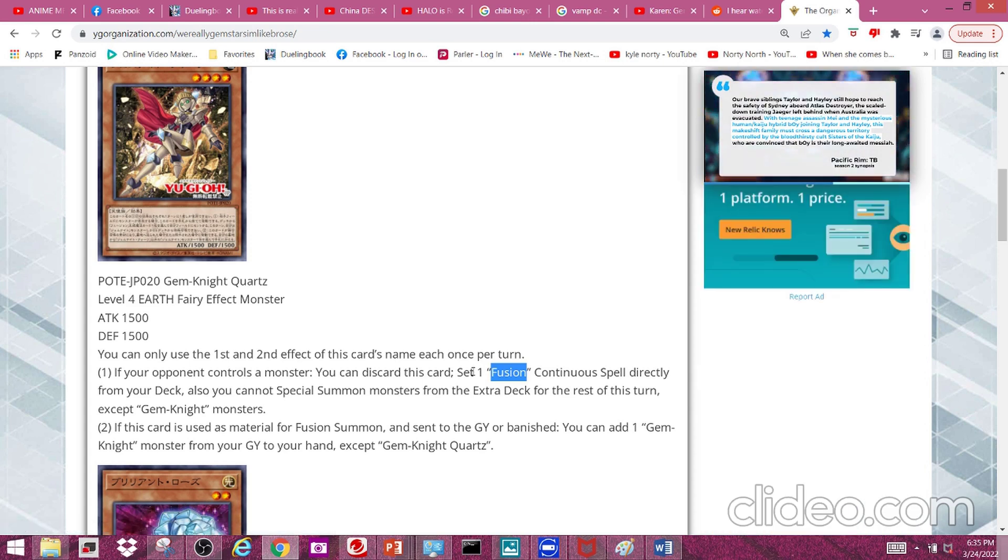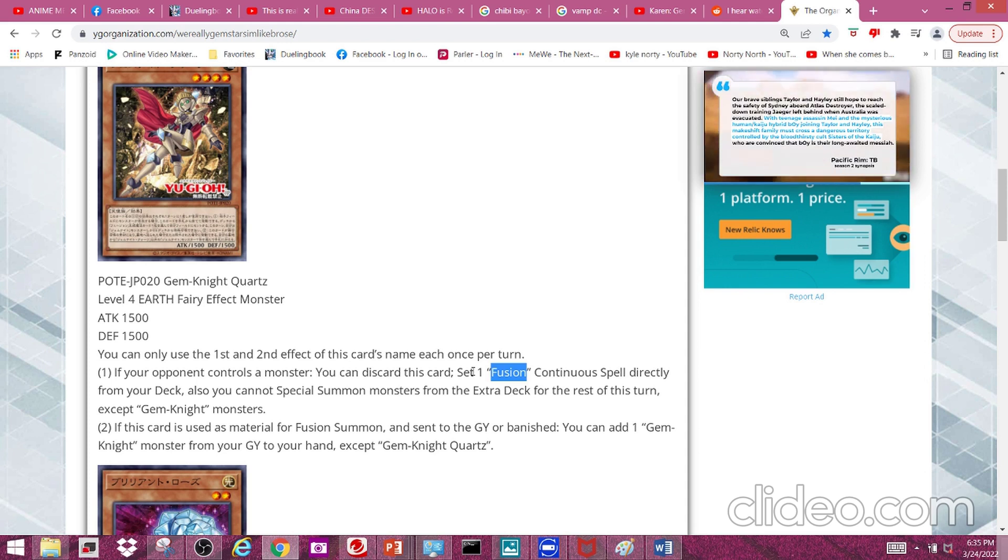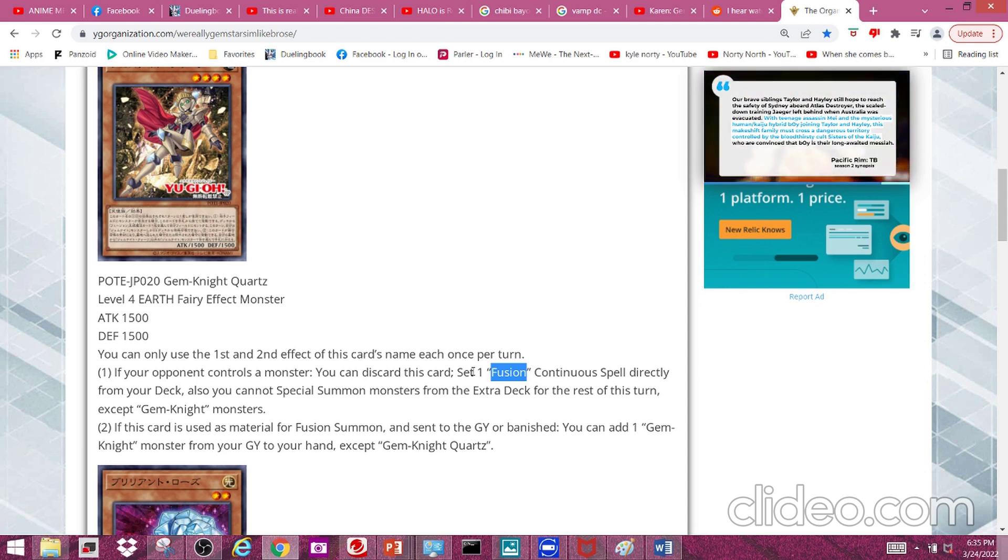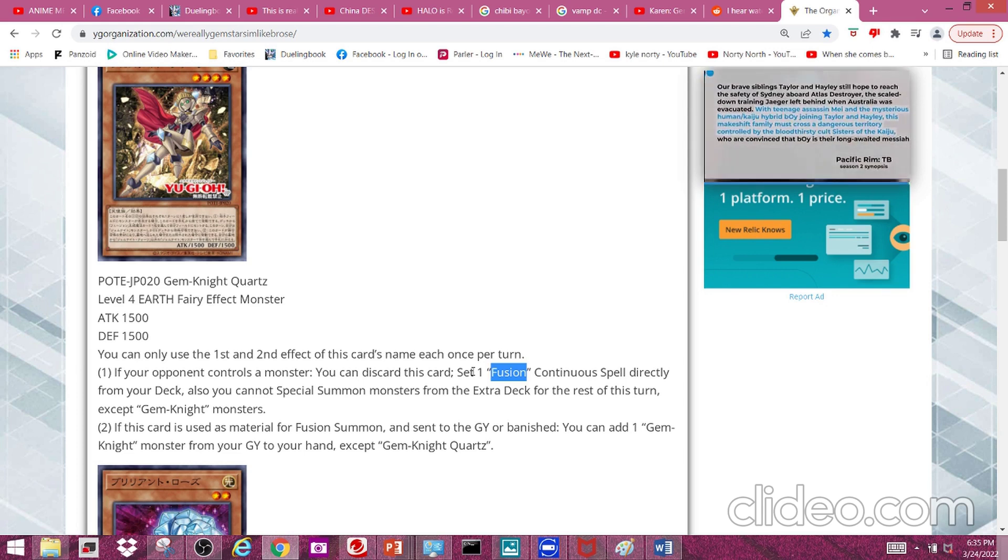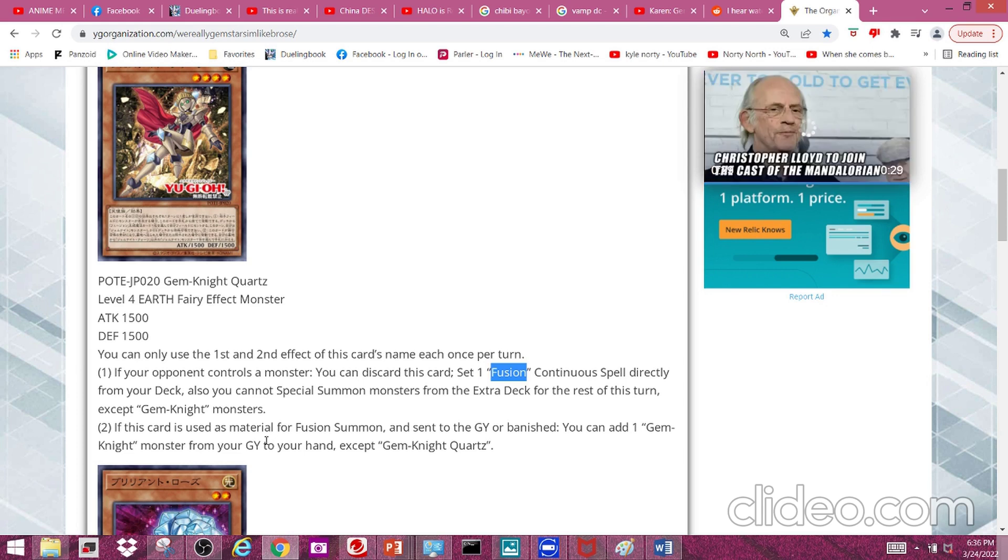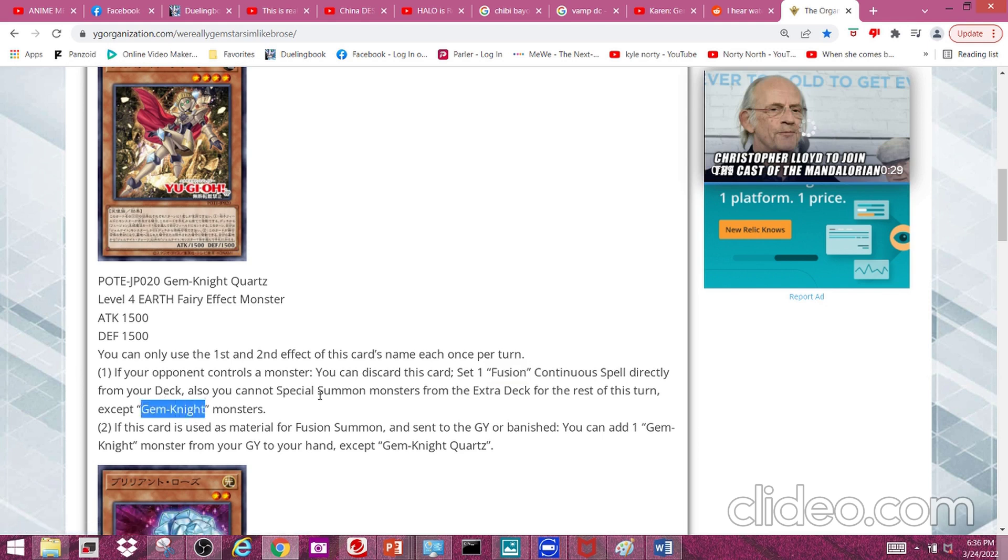in the future, because you don't want to be able to set any continuous fusion spell directly from your deck. But the 'you can only special summon Gem Knights for the rest of this turn' is a pretty nice restriction, unless they're doing this after they've already set up what they need to set up.